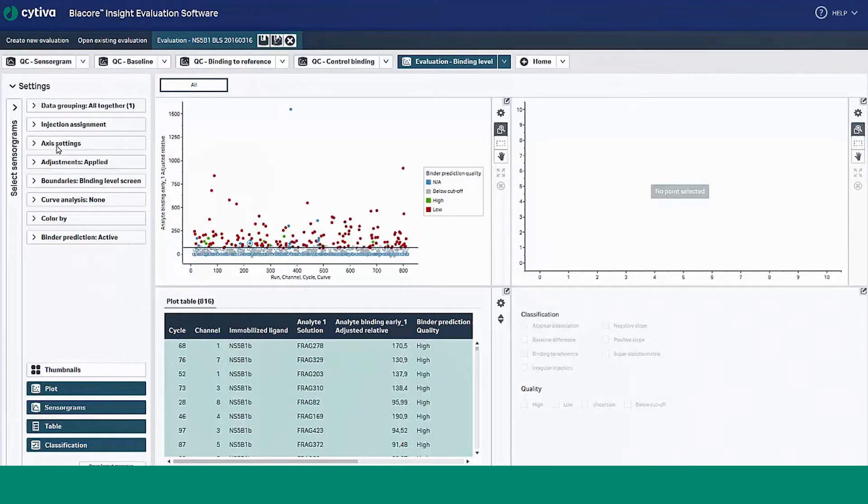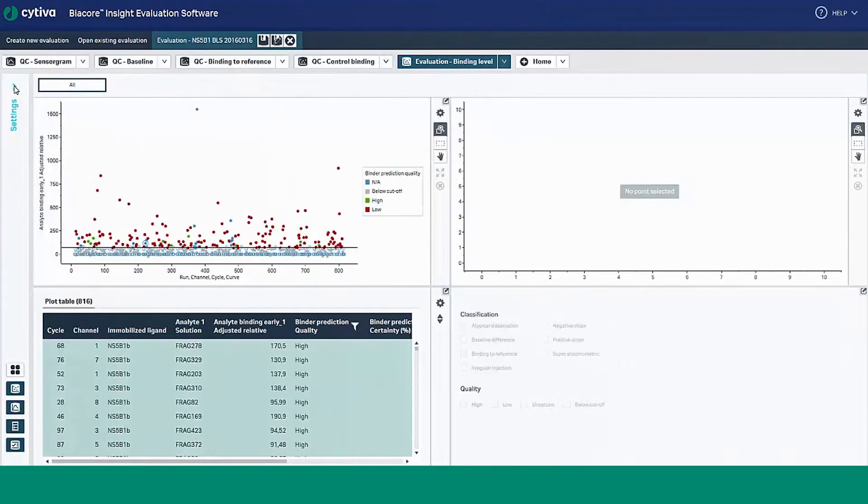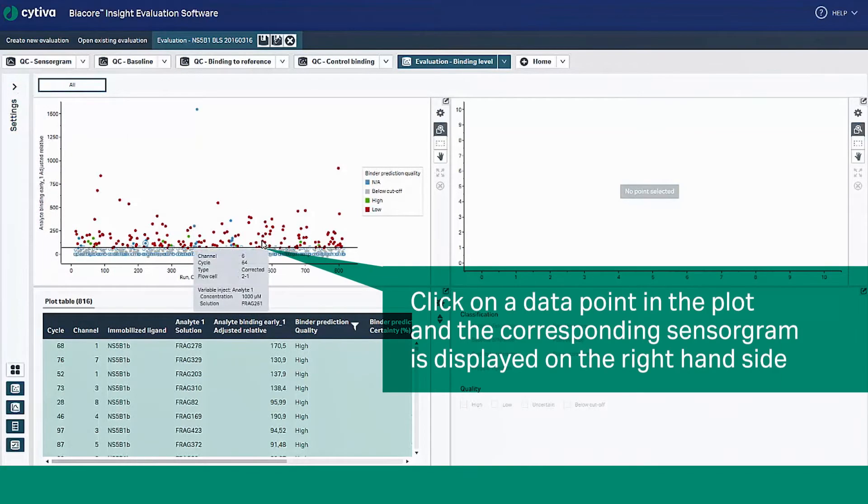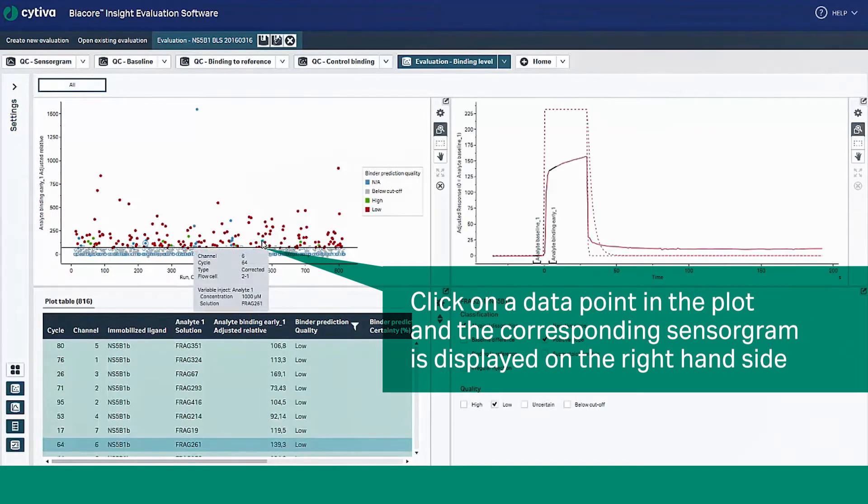Let's go ahead and minimize the left-hand pane for now. Click on a data point in the plot to display the corresponding sensorgrams on the right-hand side.